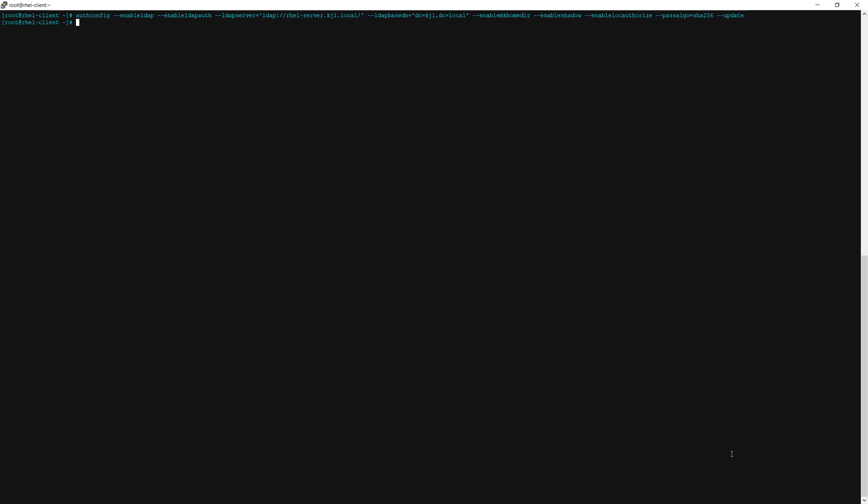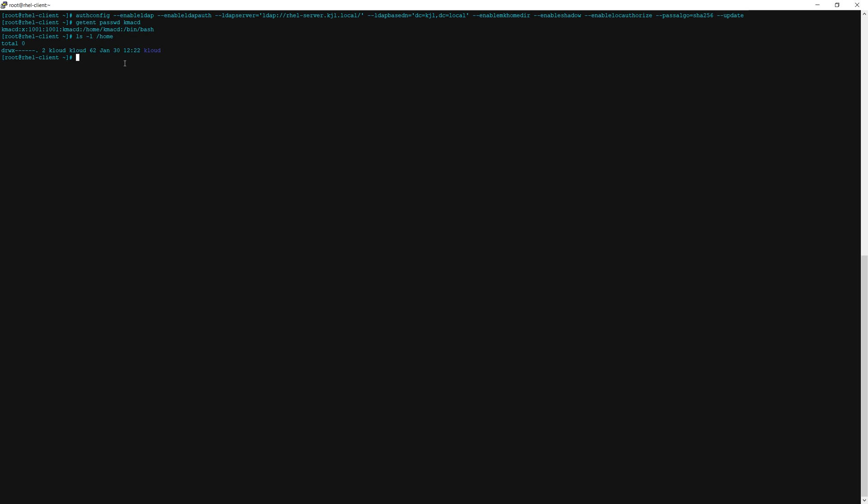Now if we run getent passwd and then one of our ldap user account uids we should see their home directory. There it is. And as you can see that home directory does not exist locally.